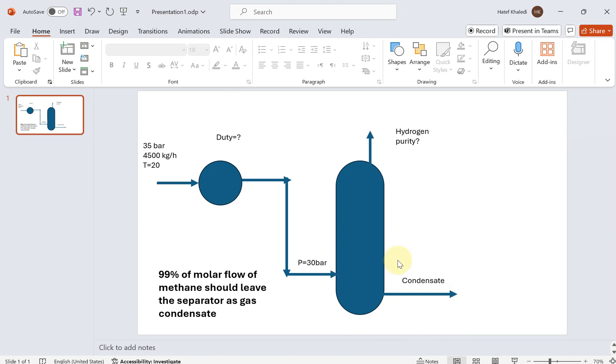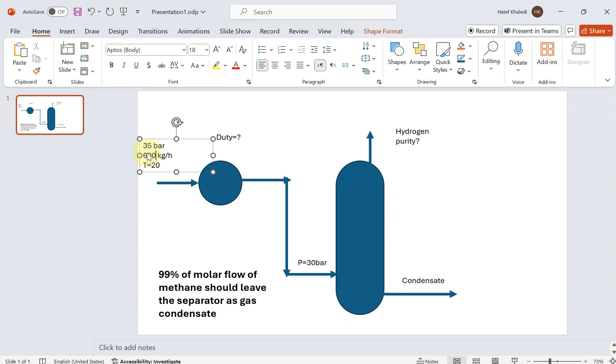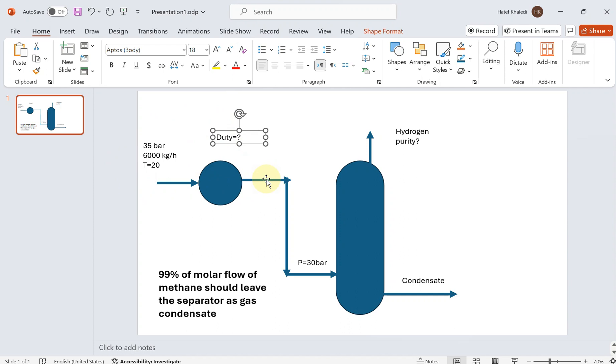Let's take a look at the problem definition. You have a gas feed at a pressure of 35 bar with a rate of 6000 kilogram per hour at a temperature of 20 degrees. Here you have a cooler which extracts heat from the system and cools the hydrocarbon components down so that the light components become condensate and the hydrogen evaporates from the top of the separator.